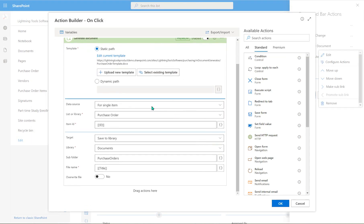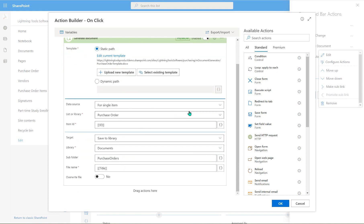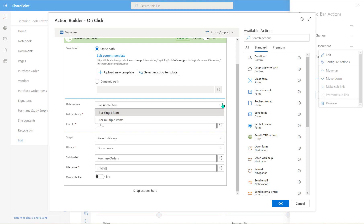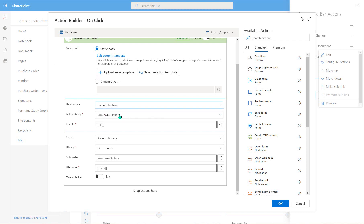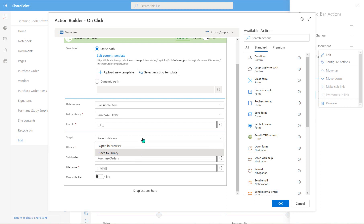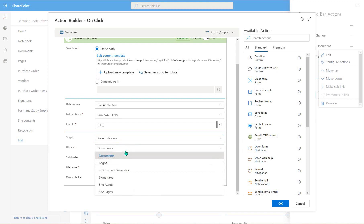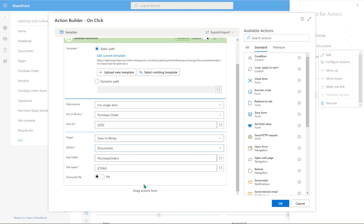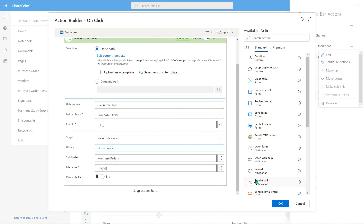Once you create your Word document you can upload it here, and it goes into a document library called the 'M Document Generator' — that's where my purchase order template exists. Looking at the generate document settings: the data source is a single item from the purchase order list, the ID is the current form's ID, and we have a choice to open or save the document. We're saving it to a document library called 'documents', into a subfolder called 'purchase orders', with the file name constructed from the title — which is the purchase order number.